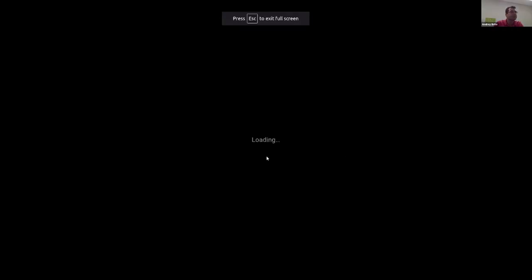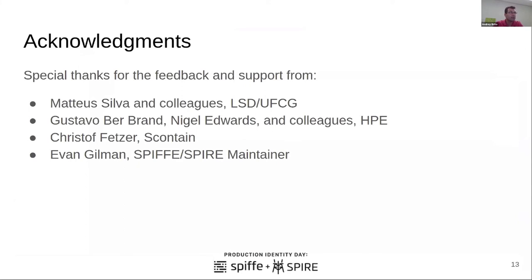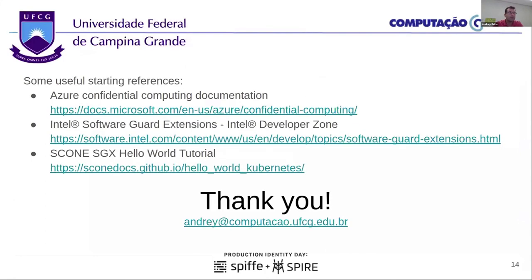Thank you. I'd like to give some thanks to the contributors. Mateus has been recently active in the community and we work together. I would also like to thank Gustavo and Nigel from HPE for some feedback, Christoph Fezze from SCONE — the maintainer of SCONE — and I got some very interesting information from a couple of weeks ago. I would be very happy to answer any questions.